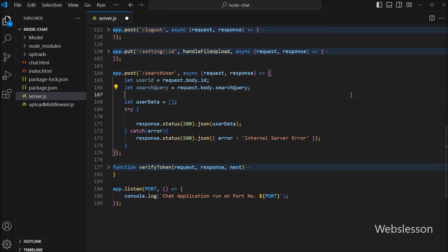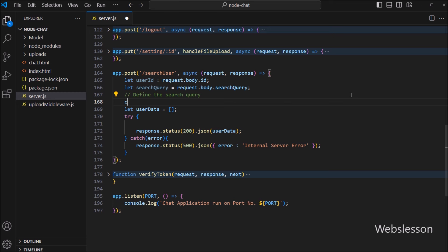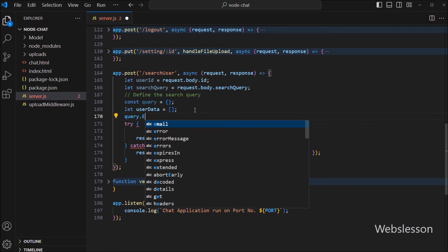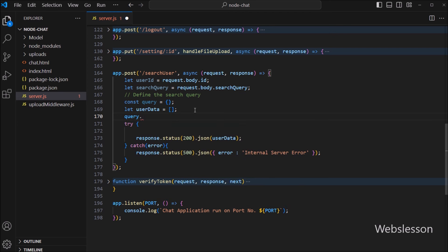After this, we have to define the search query. So here we create one constant query variable as a JavaScript object, and inside we will define a logical search query. We write query.$or as an array with two search conditions.